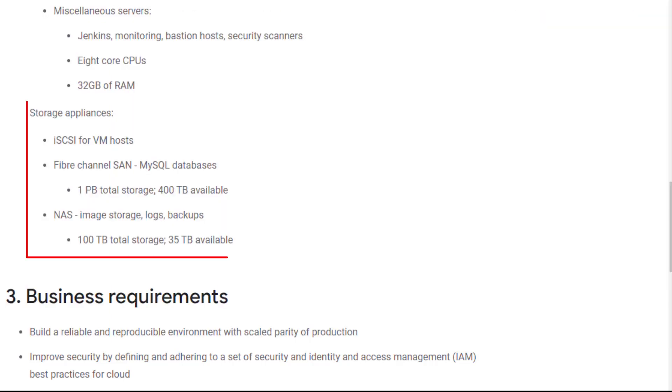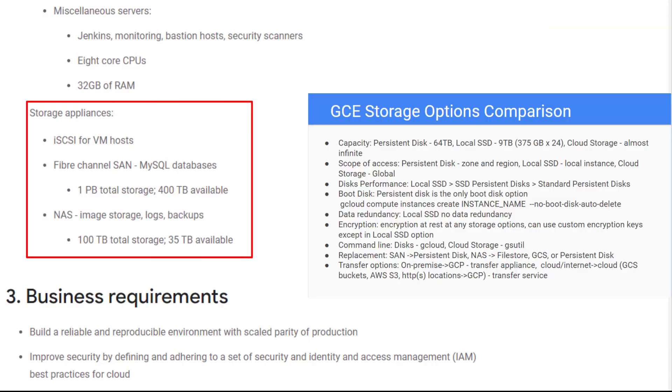For storage replacement, you can check the details on GCE storage options comparison and how to replace on-prem storage in GCE storage option video. You can use local SSD for VM hosts for better performance. SSD persistent disks for SAN. You can use Filestore, GCS, or persistent disk to replace NAS. The cheapest solution is Cloud Storage. You should set up multi-regional buckets to support disaster recovery.